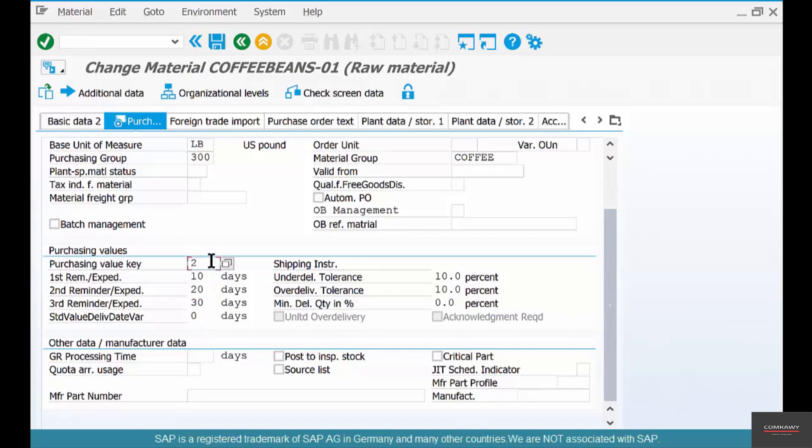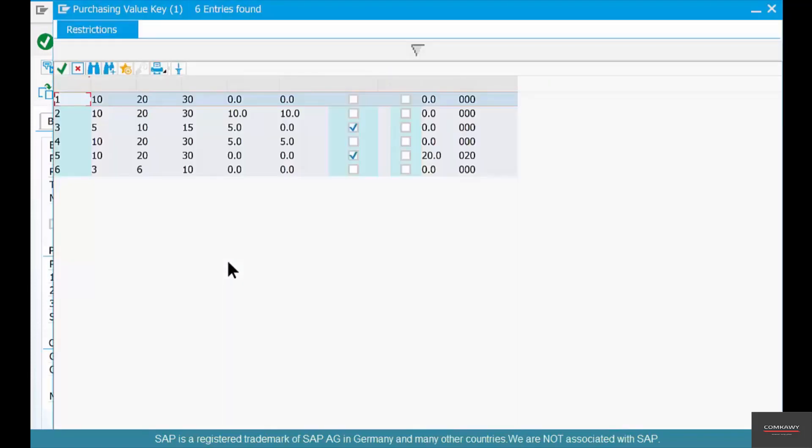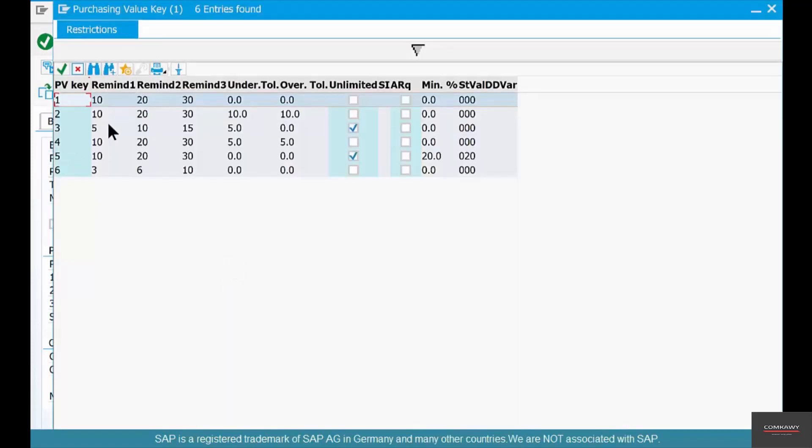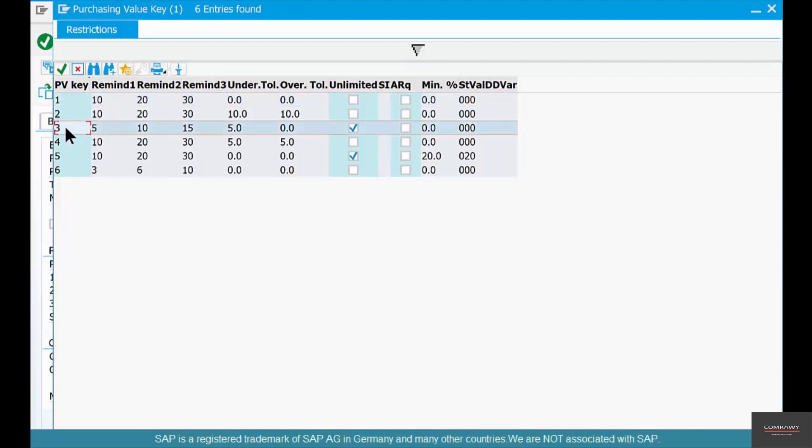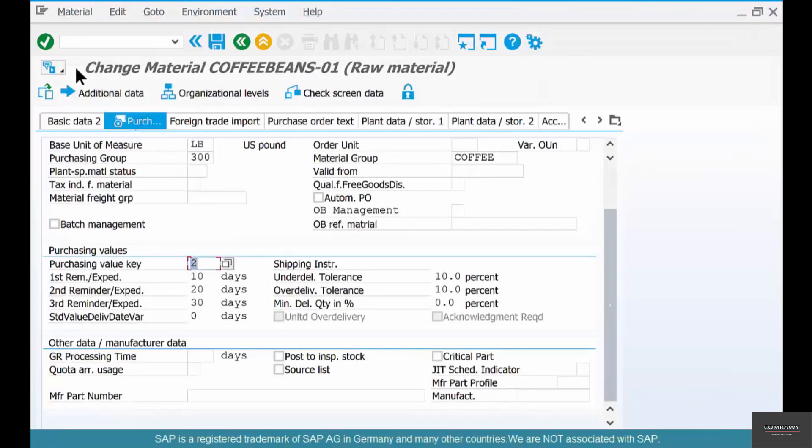The way to do that is by going here and changing the value from 2 to let's say something else. Say you want the third reminder or the first reminder to be five days, choose this. But by choosing that, you're also changing the rest of the fields. So it's a grouping of some of the purchasing fields like reminders and delivery tolerances with just one parameter.